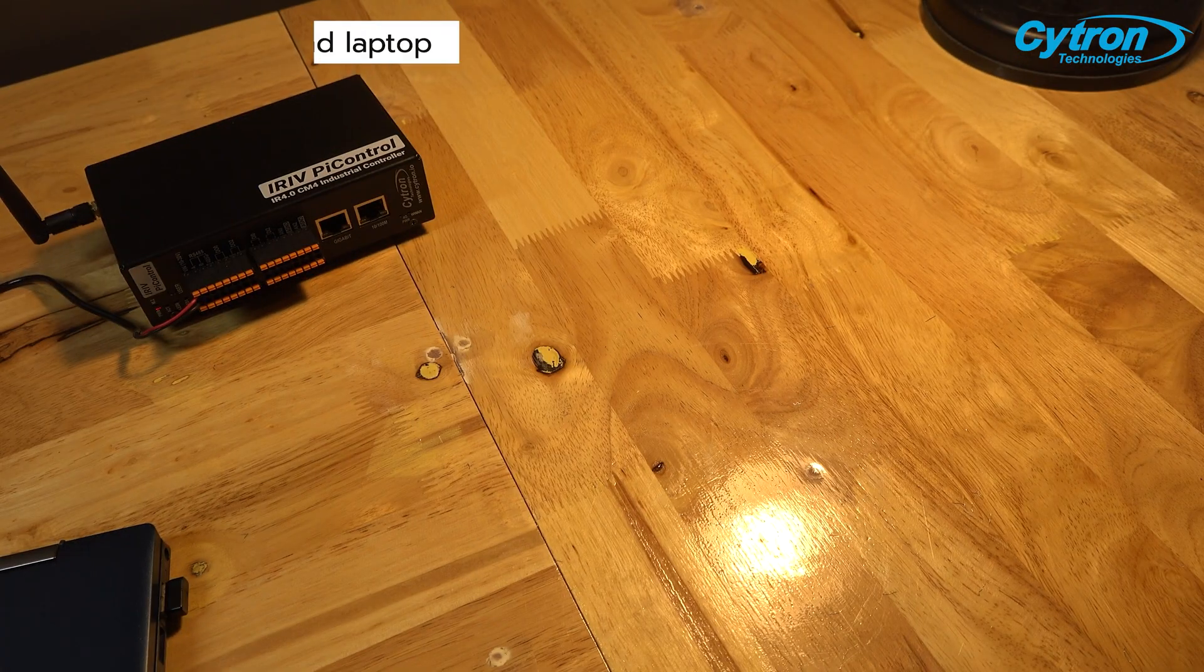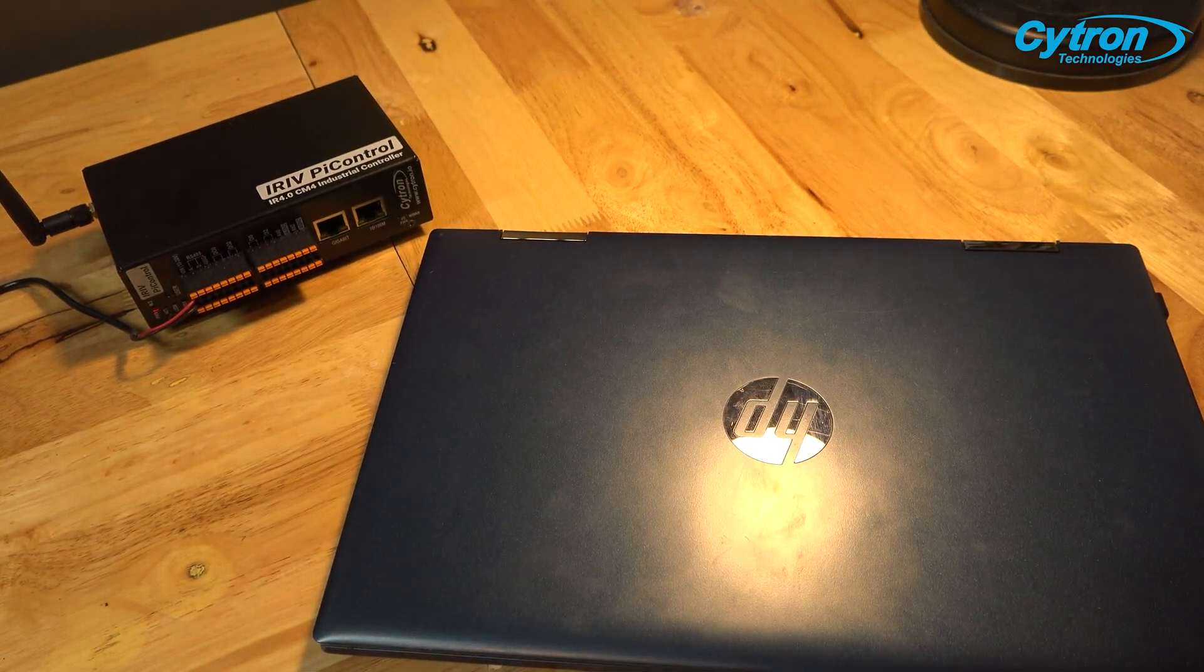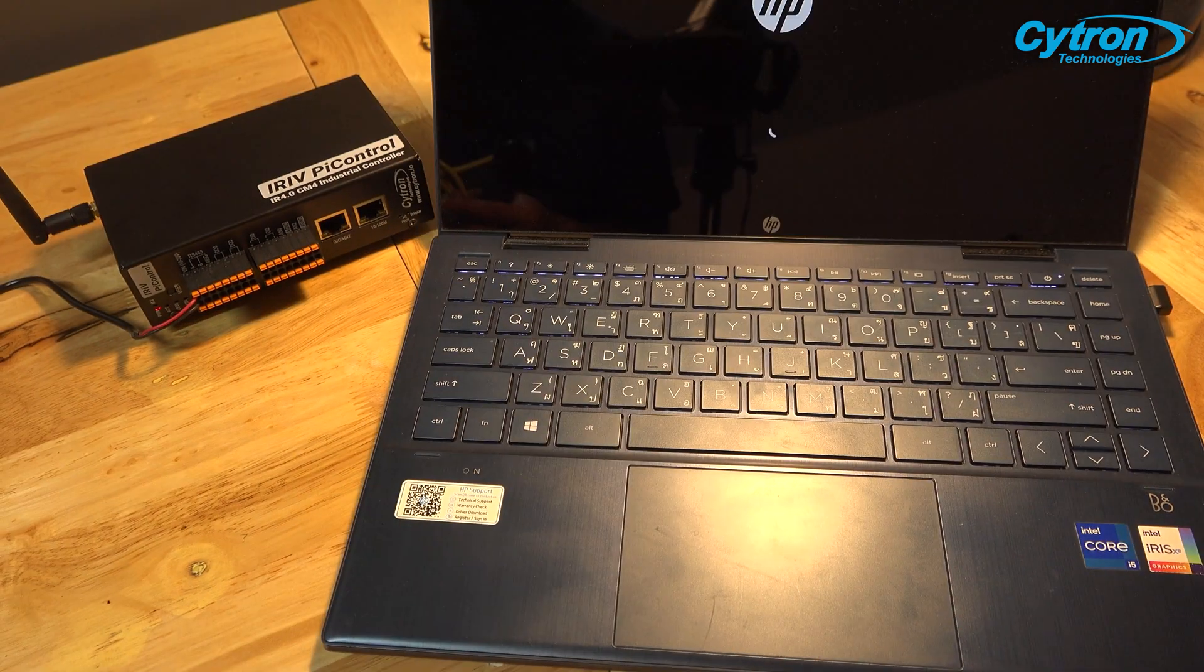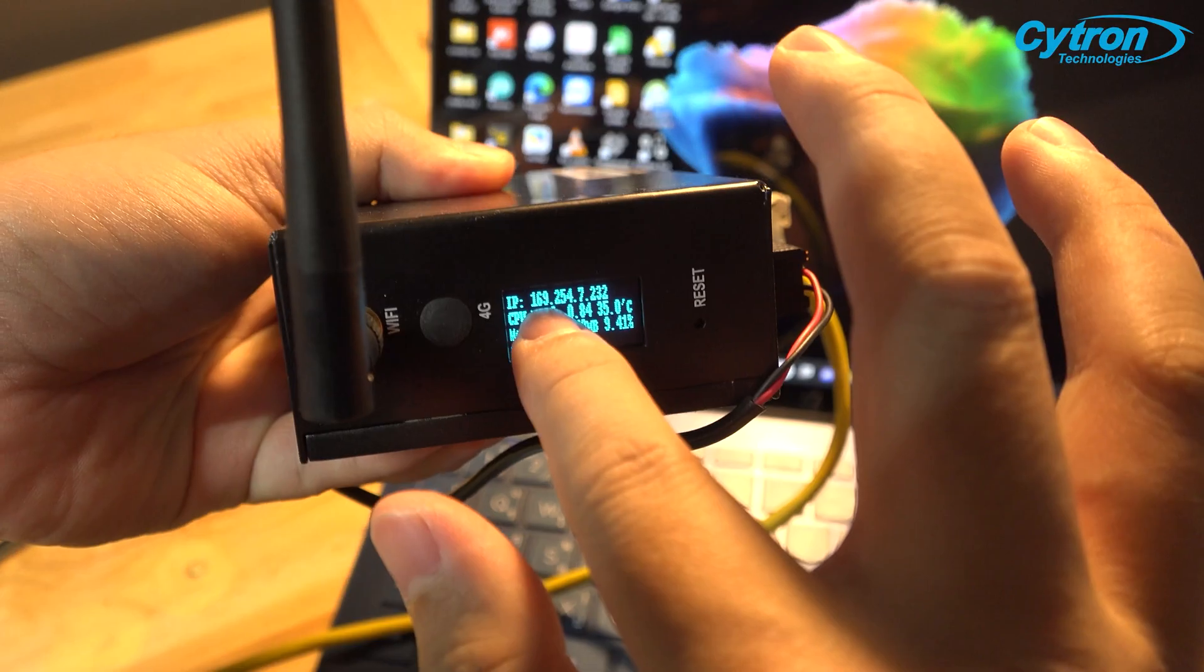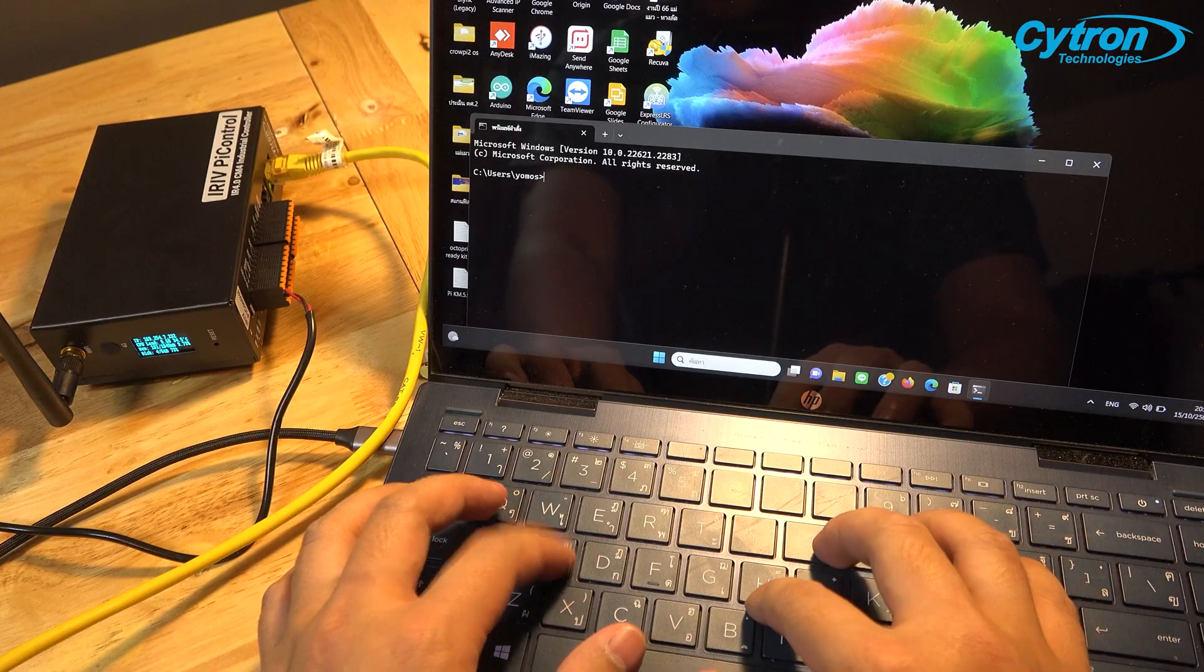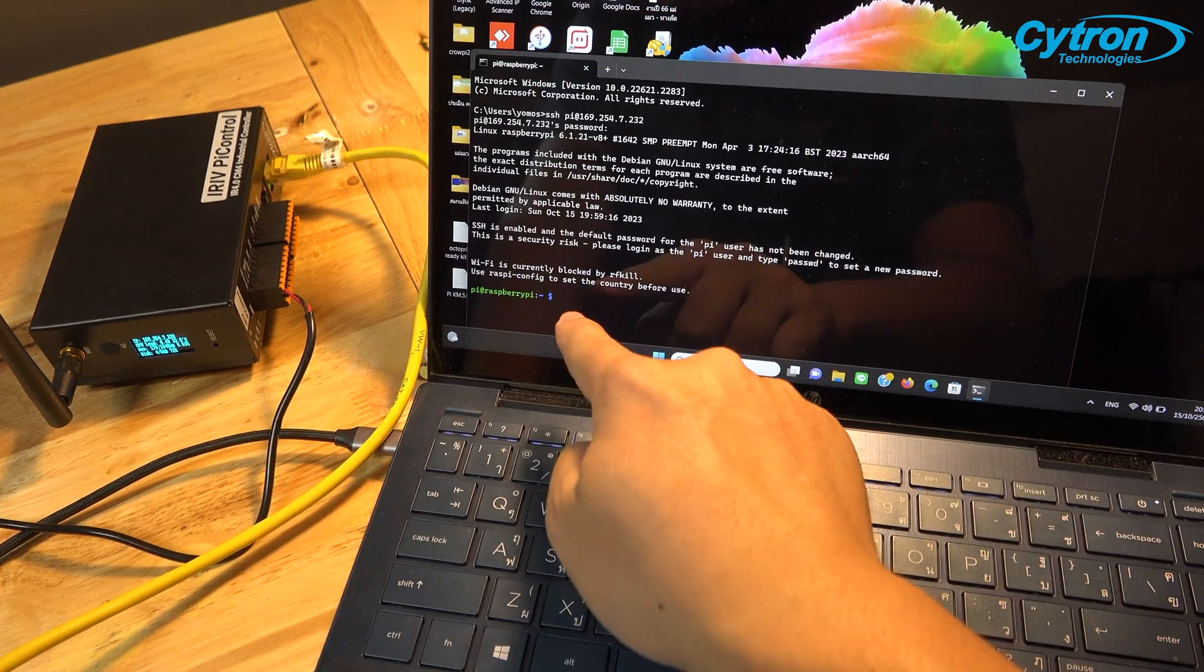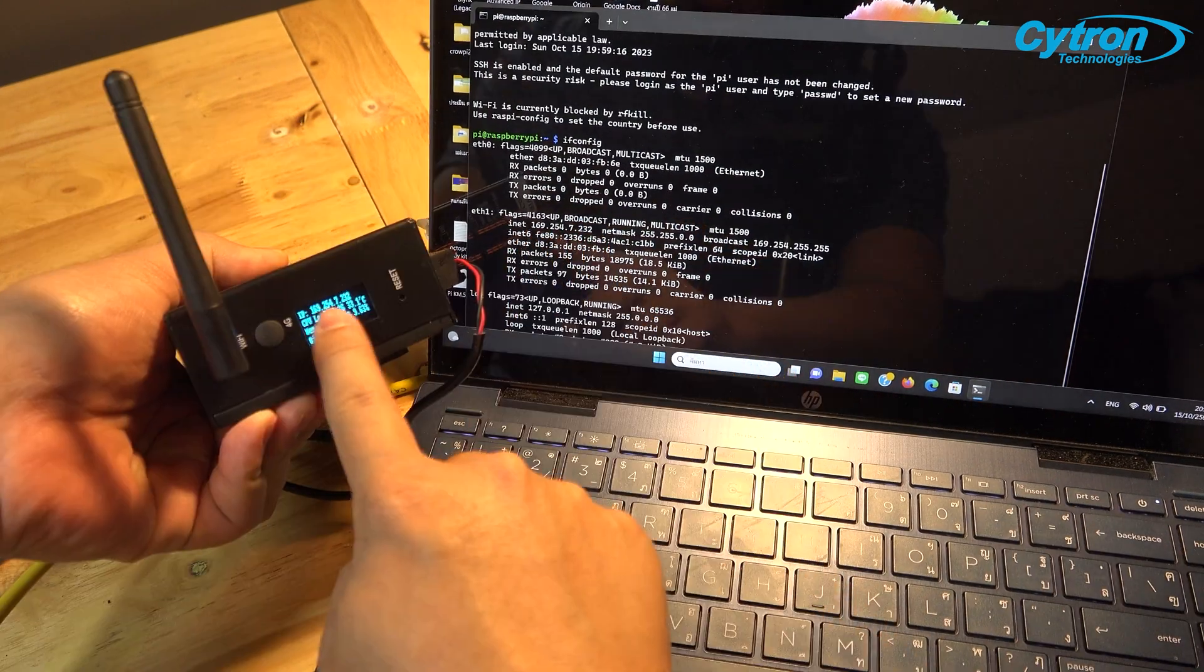In cases where you lack these peripherals but have a computer or laptop with an available LAN port and an ethernet cable, you can still use iRef Pi Control. Just connect the ethernet cable to the ethernet port on the board. The board will assign an IP address to your computer, enabling remote access via SSH or VNC immediately from your computer or laptop.